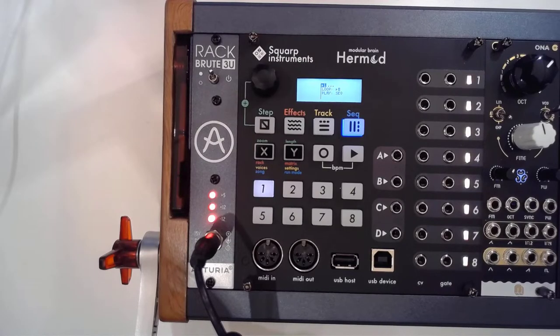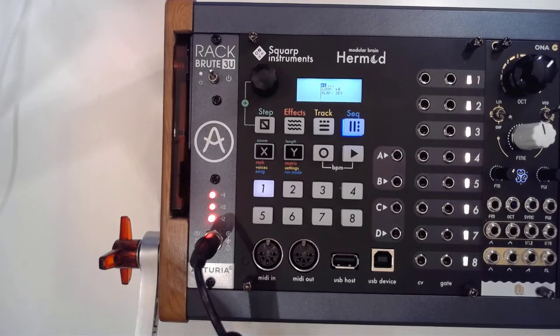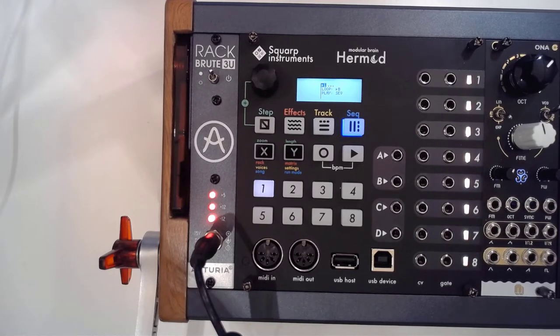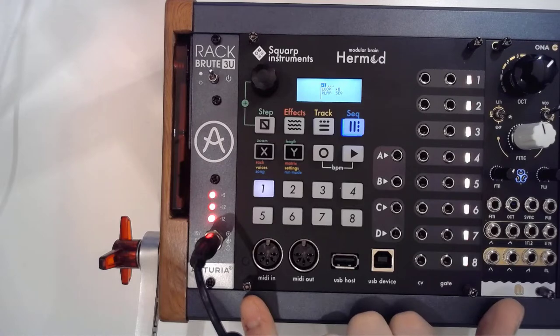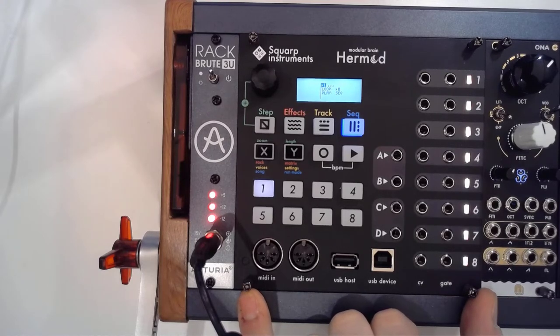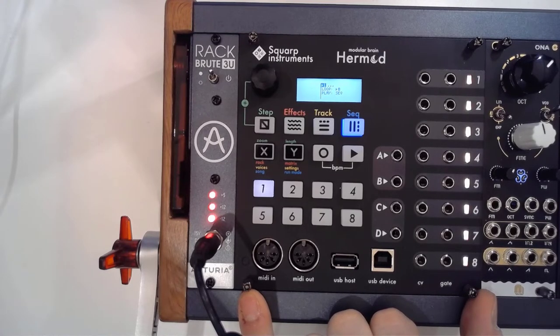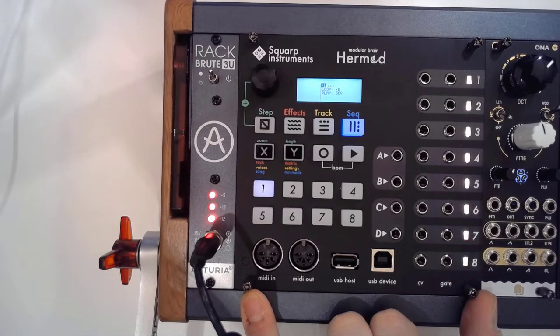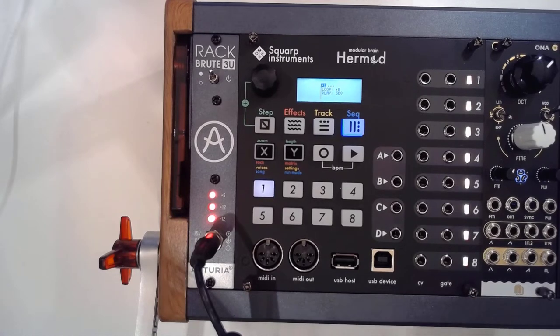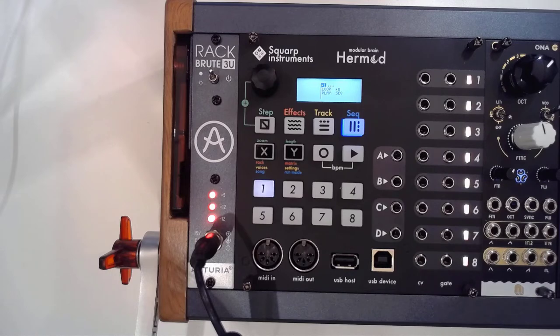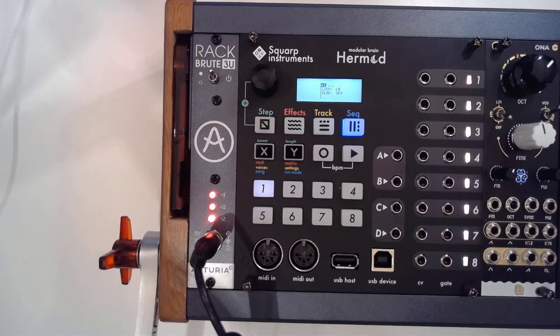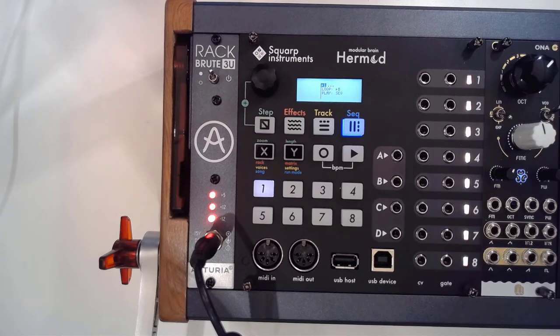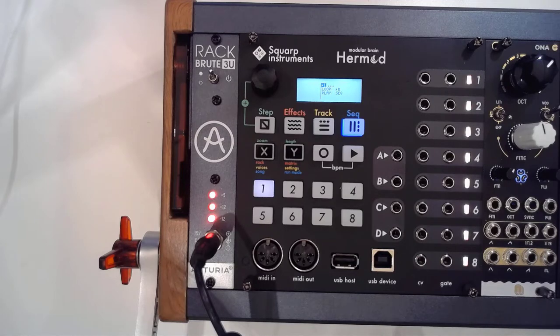So the Squarp Instruments Hermit Modular Brain up close and personal. It is the biggest module in my current setup and it earns that place and I'm going to show you why I think that is. So this is not going to be a full-on expose where we're going to be menu diving through all of its features and functionalities. No, this is me just explaining how I work with this and why I truly love this module.